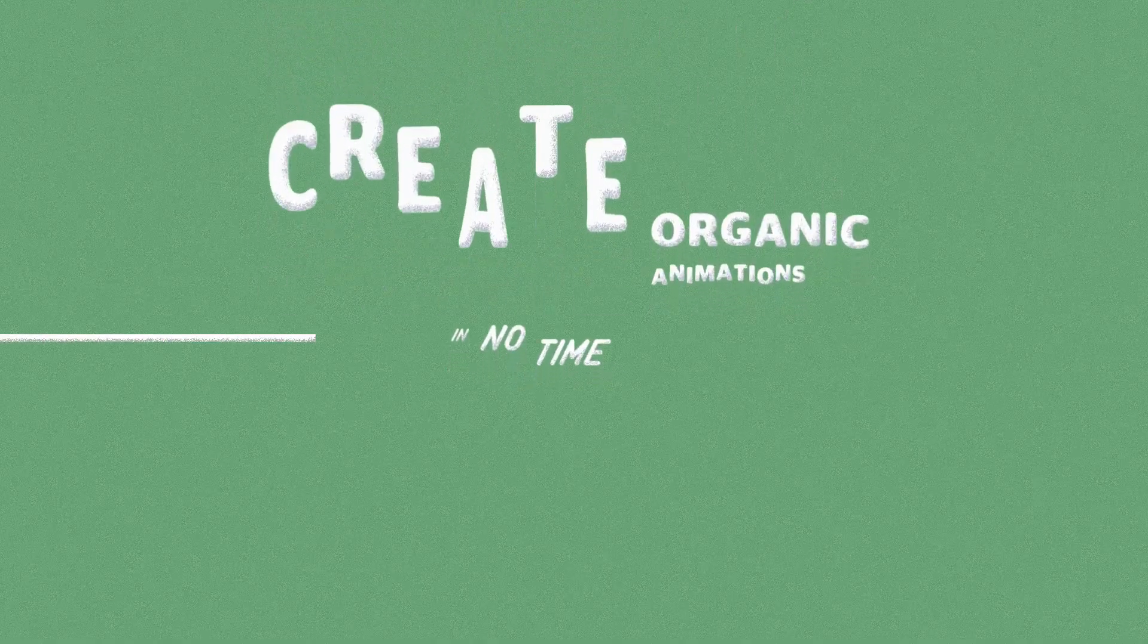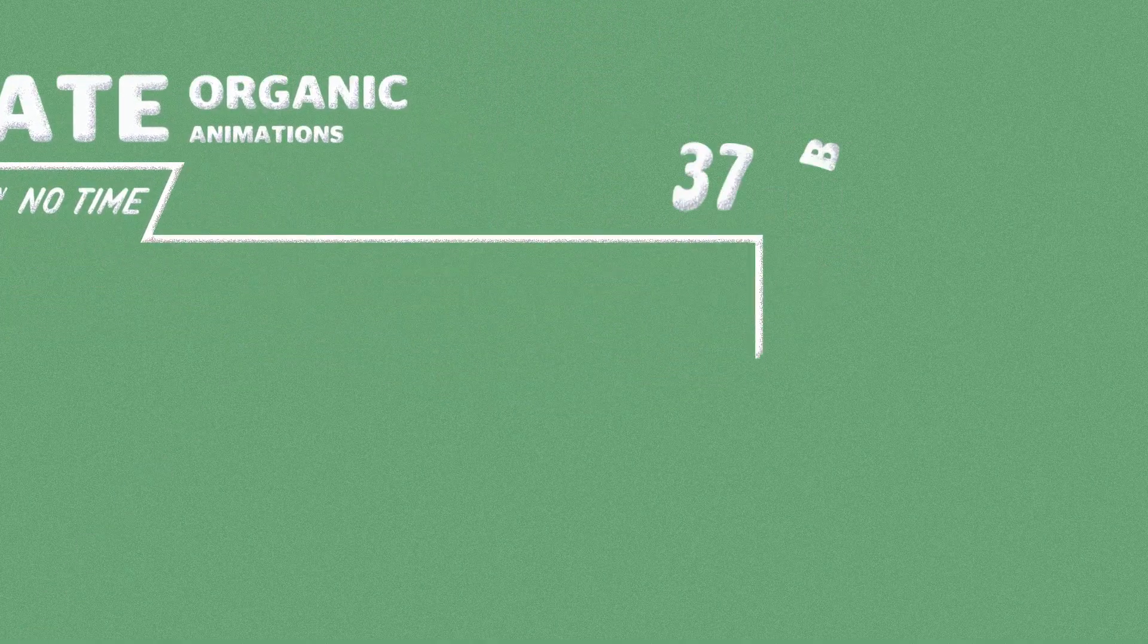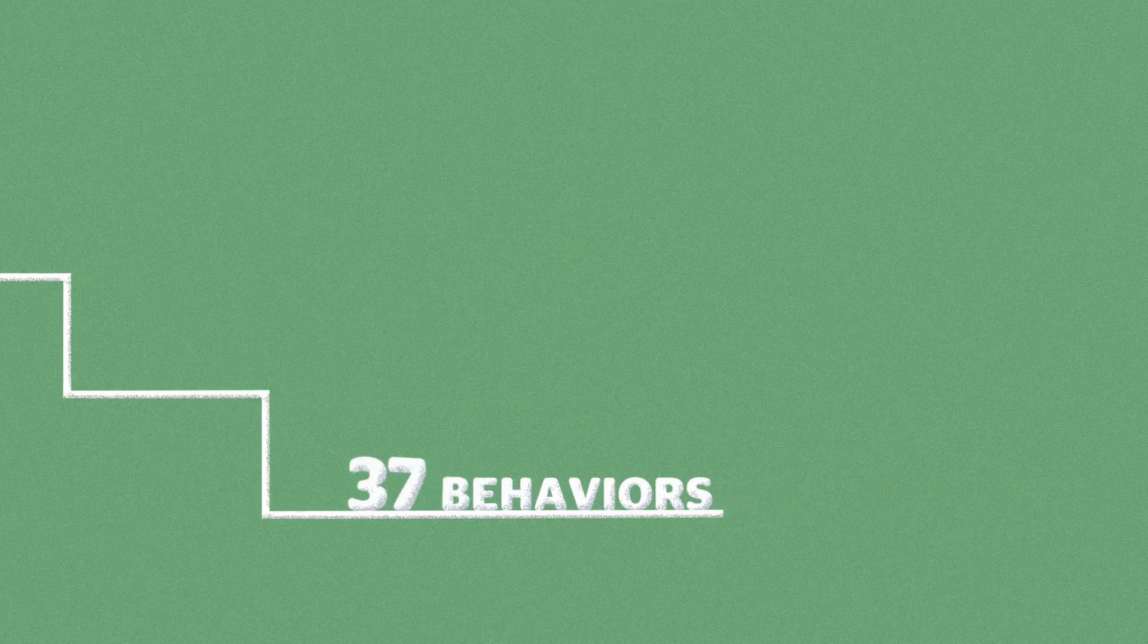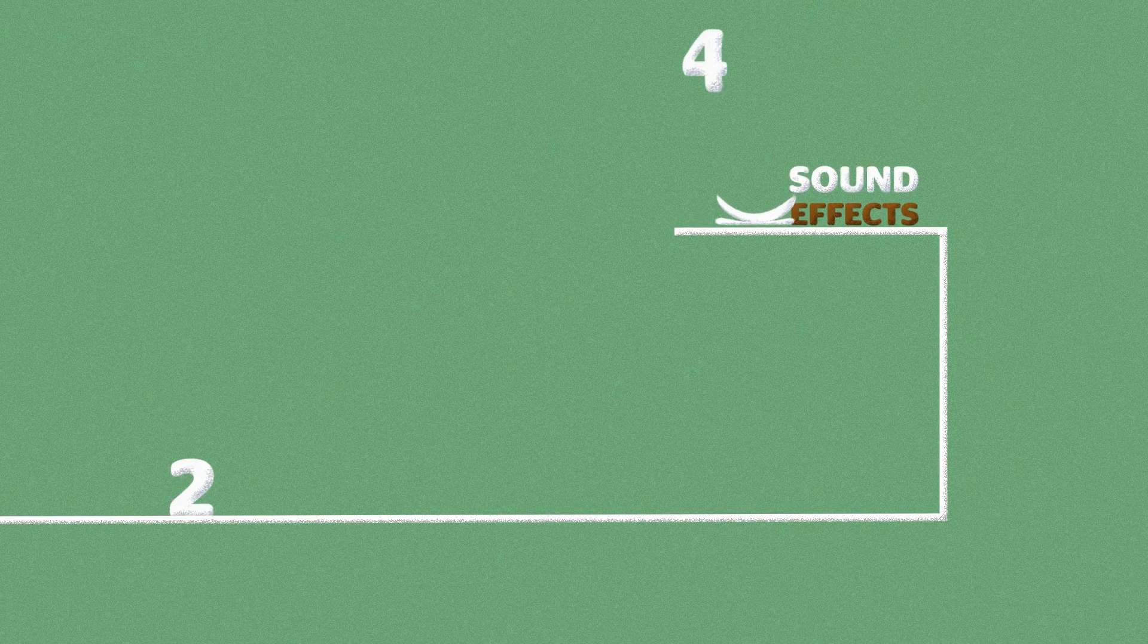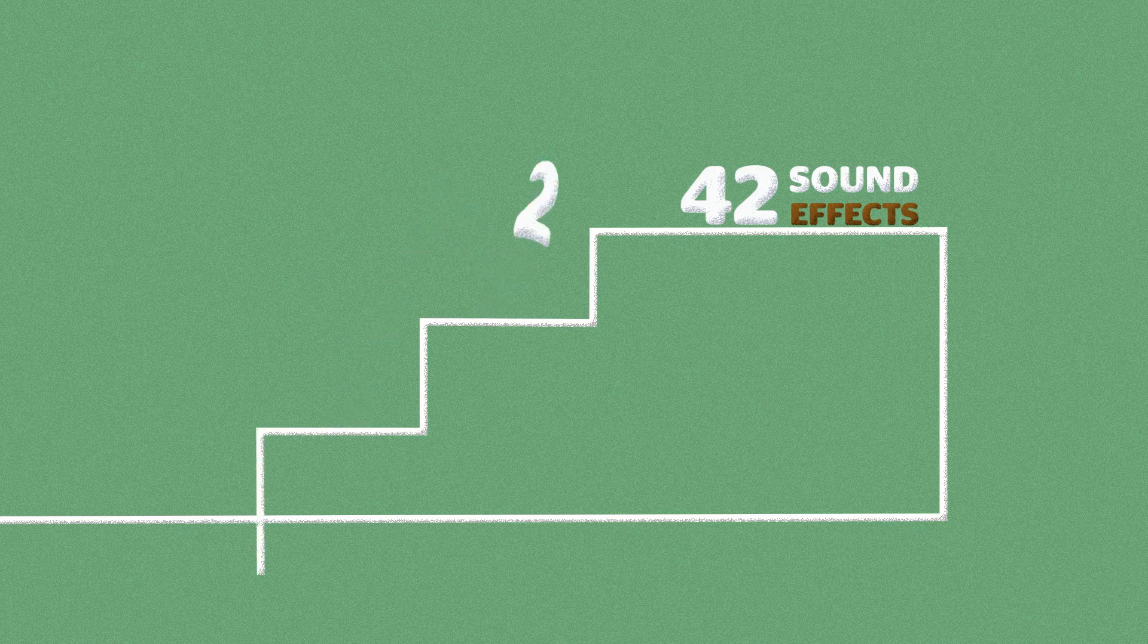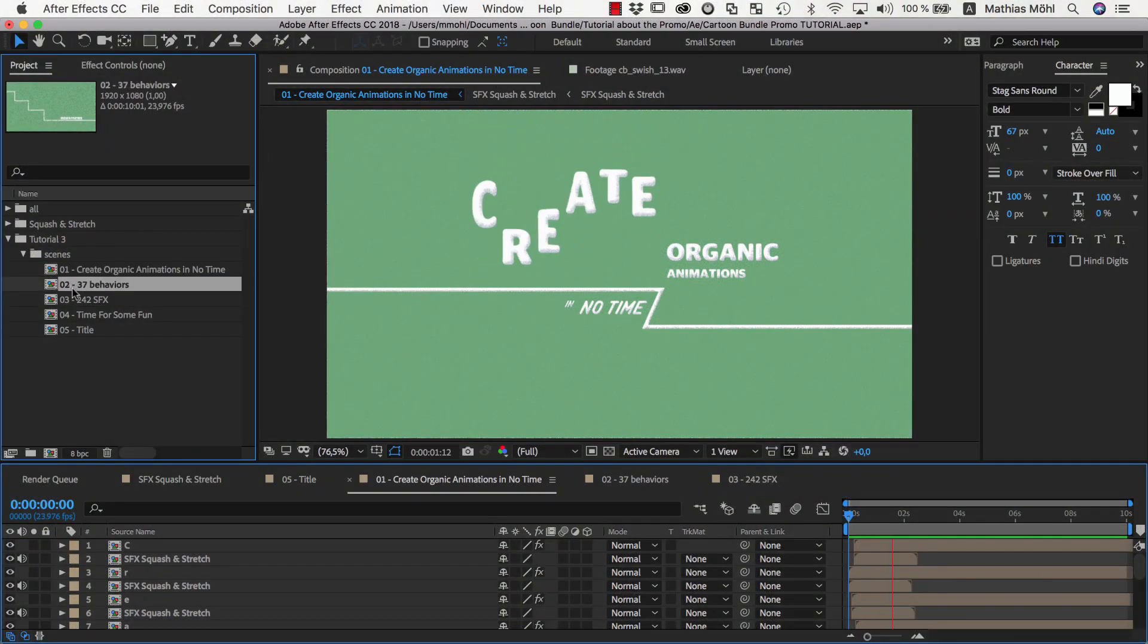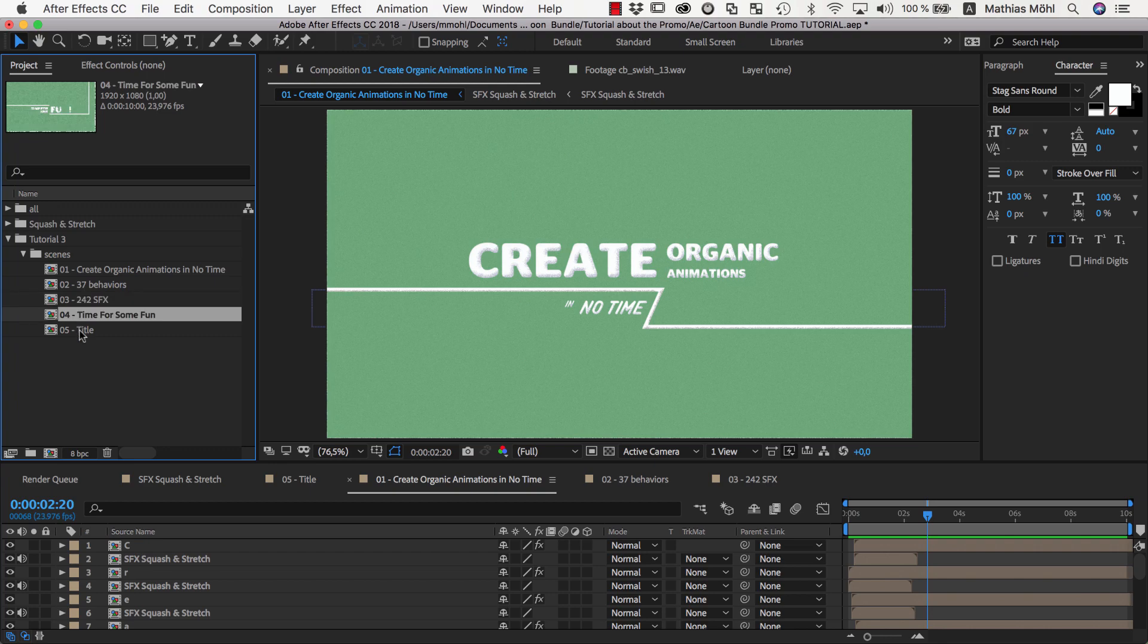Hello and welcome to the third part of our tutorial series about the creation of the promo video for the Squash and Stretch Pro Cartoon Bundle. In the previous part we created drafts of the individual scenes of the video. Today we want to combine all scenes into one fluid animation.